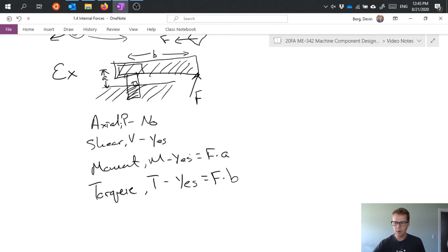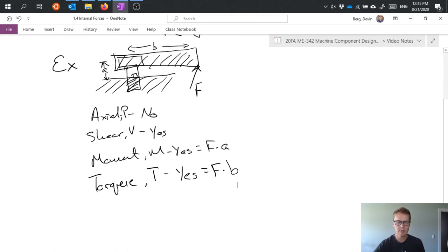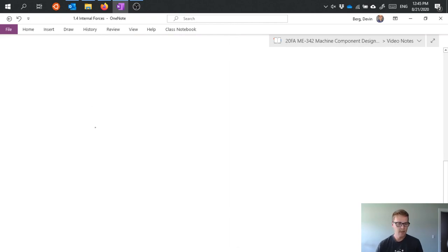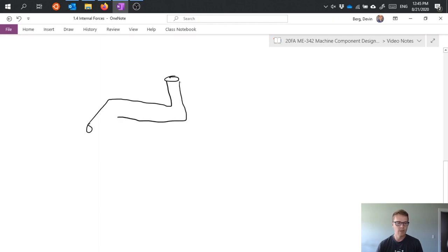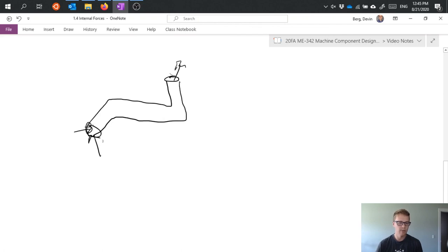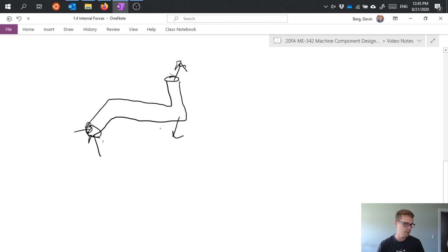One quick note on the fact that we do have three dimensions of stuff going on. So if I have some arbitrary object which I can very poorly draw in three dimensions, and I apply forces, maybe I apply a vertical force, a horizontal force there, horizontal force there, maybe I apply another force here, doesn't really matter, any combination of forces, and then I want to look at some internal location and see what's going on.